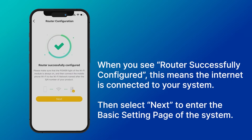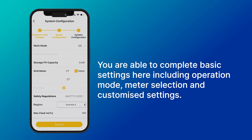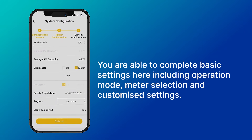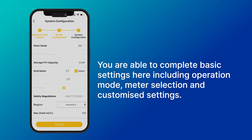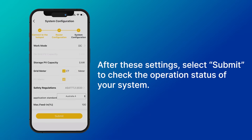Enter the basic settings page of the system. You are able to complete basic settings here, including operation mode, meter selection, and customized settings. After completing these settings, select submit to check the operation status of your system.